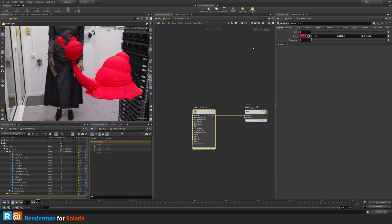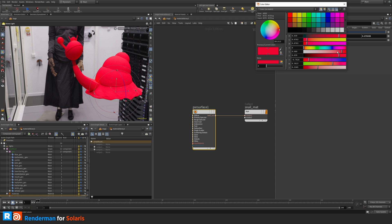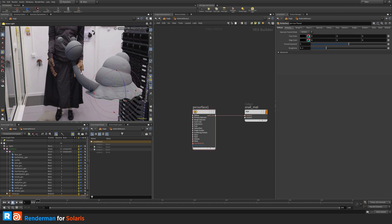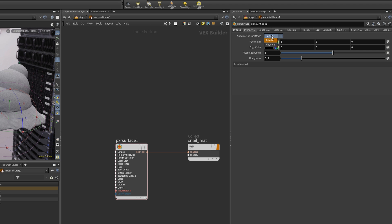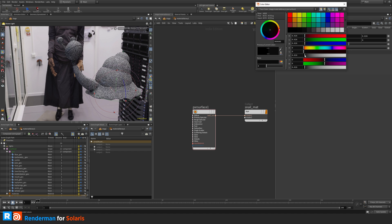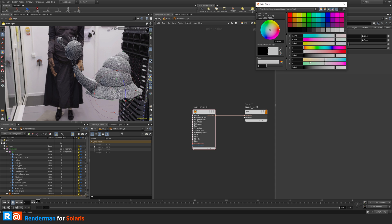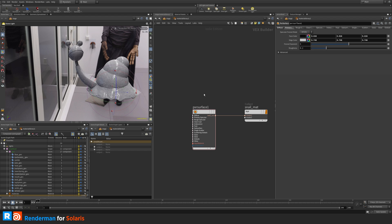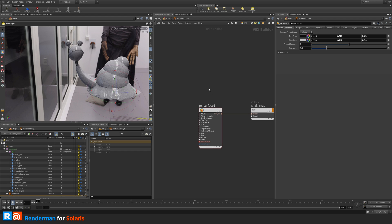Jumping back with bookmark 1, I'll go into the PxrSurface and set the diffuse color to something more neutral. At the moment it's only diffuse, so to add specular we can go to artistic or physical mode. I'll start with artistic and introduce a bit of specular in the facing ratio and edge, and now we can see it starting to look like plastic.